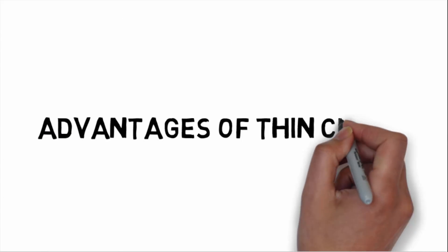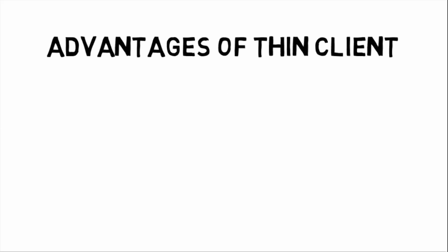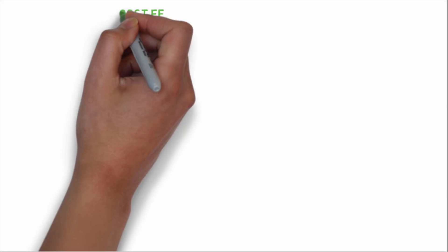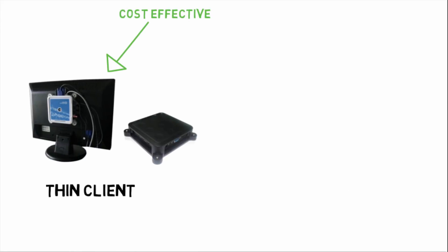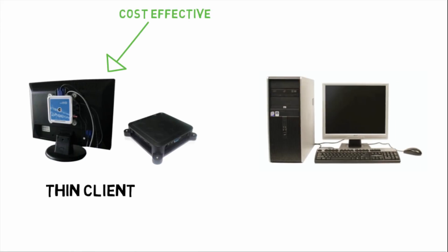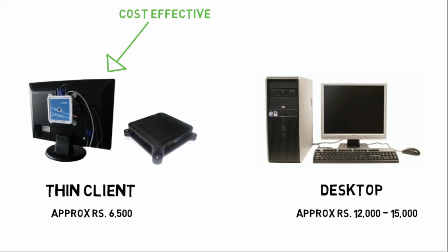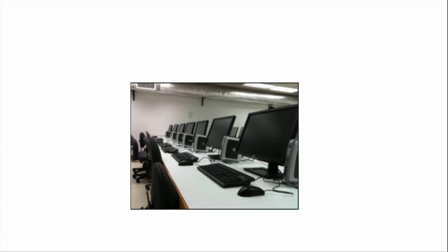Advantages of thin client are: it takes less space than the desktop. It is cost effective - where desktop costs approximately 12 to 15,000, thin client costs approximately 6,500. You can choose whatever is suitable. You can easily maintain thin client.